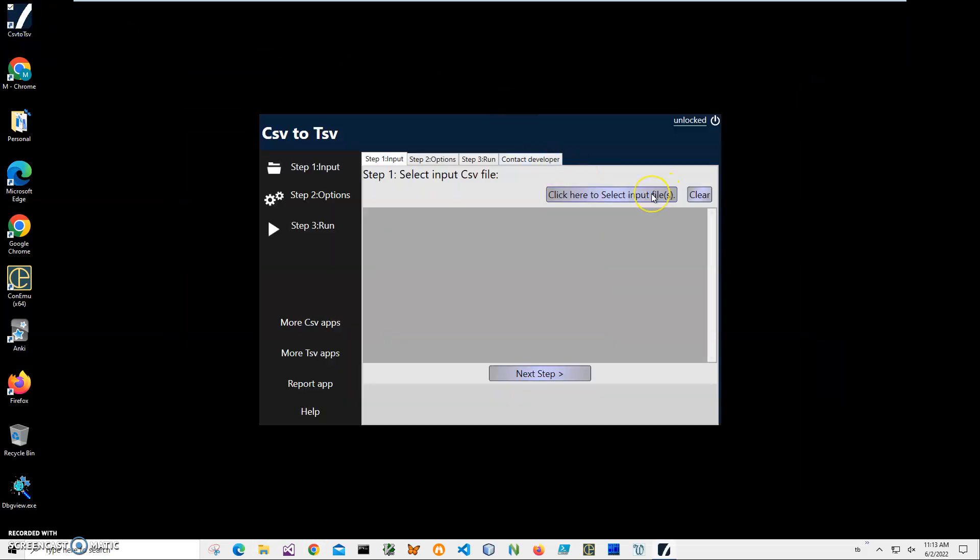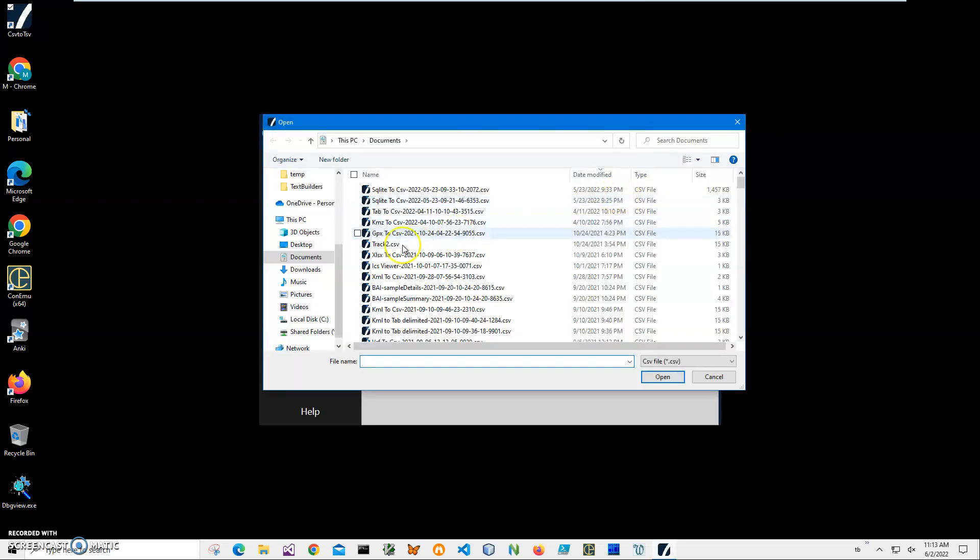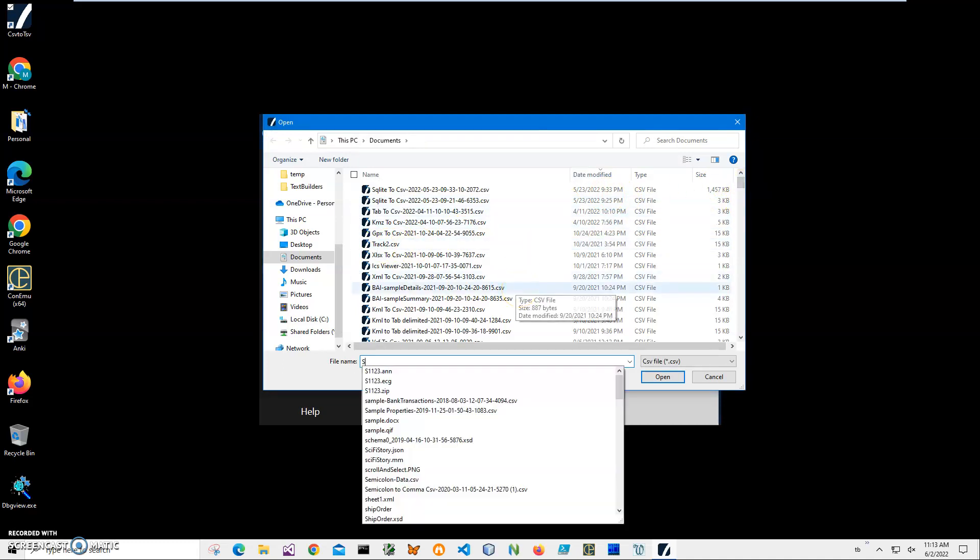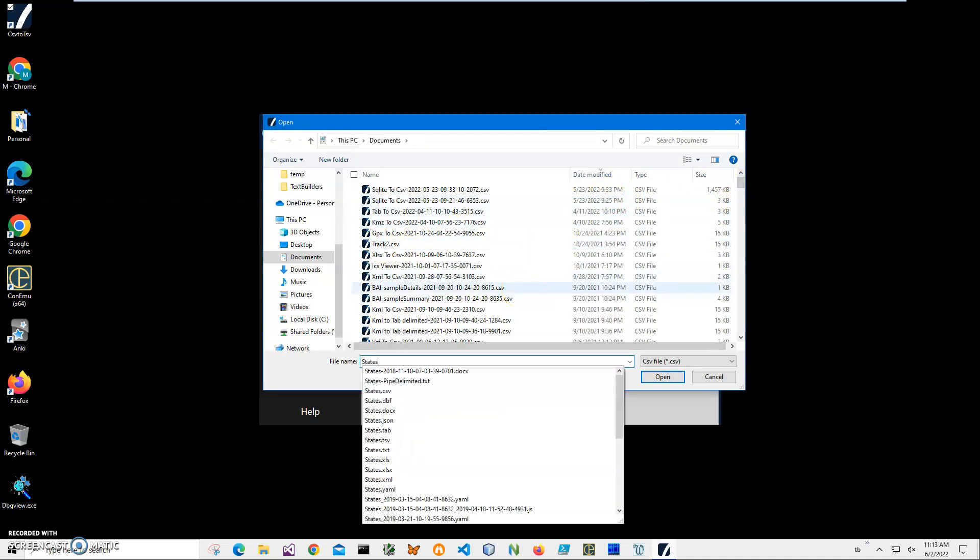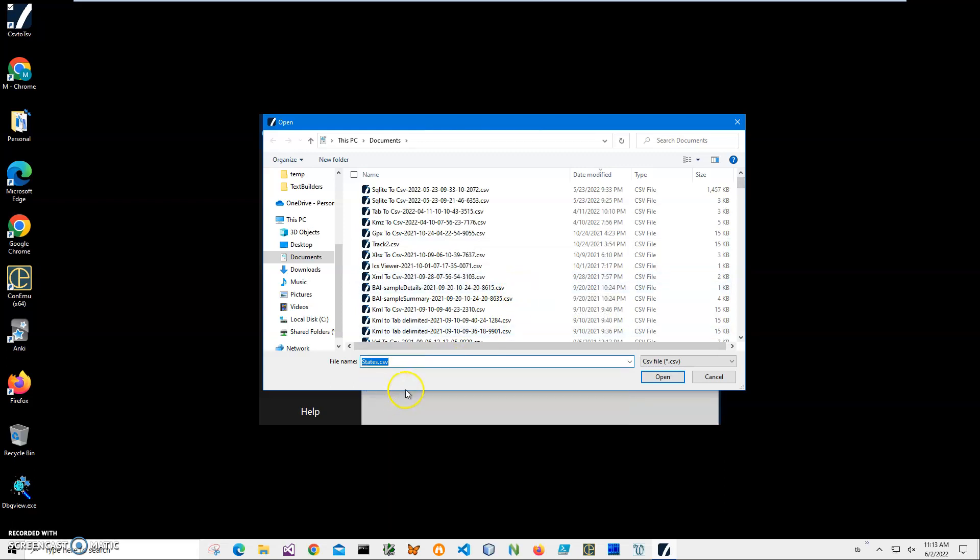The conversion is a three-step process. In step one, we have to select the input file. I can select many files if I want to, but for demonstration purposes, I will select just one: state.csv. I click Open.